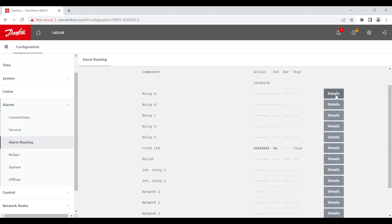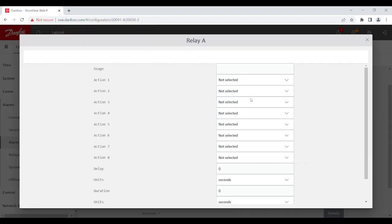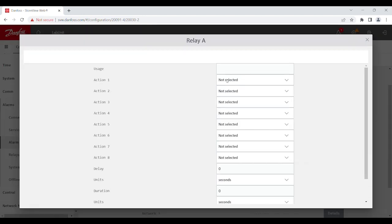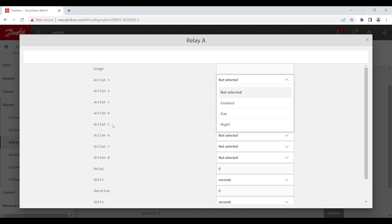To enable those, you simply need to go to details. And then for each of the action number, you can choose enabled, day, or night.